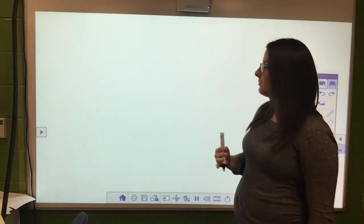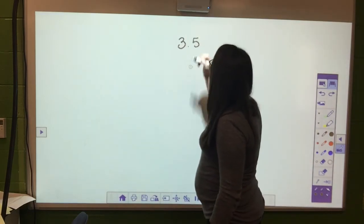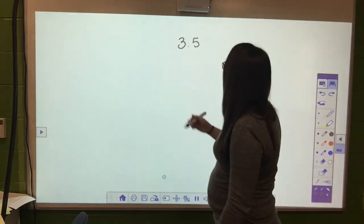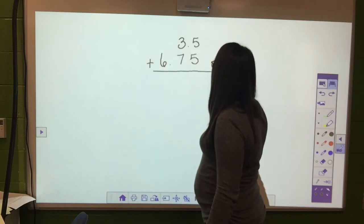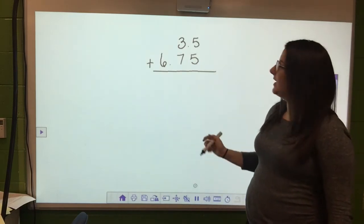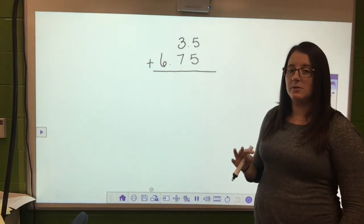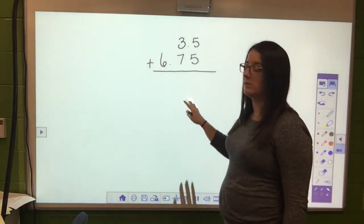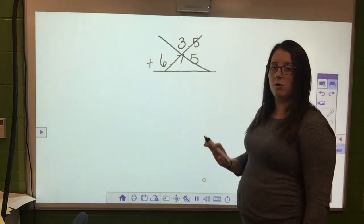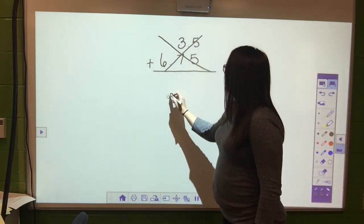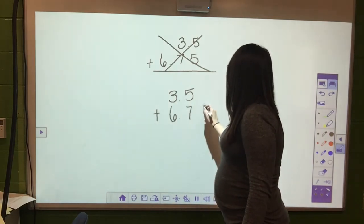Let's say you had 3 and 5 tenths and you were adding 6 and 75 hundredths. You might be wondering whether you need to have your decimals lined up - when you're adding and subtracting decimals, you must, must, must have your numbers and your decimals lined up. Not lining them up is the wrong way to add or subtract decimals.